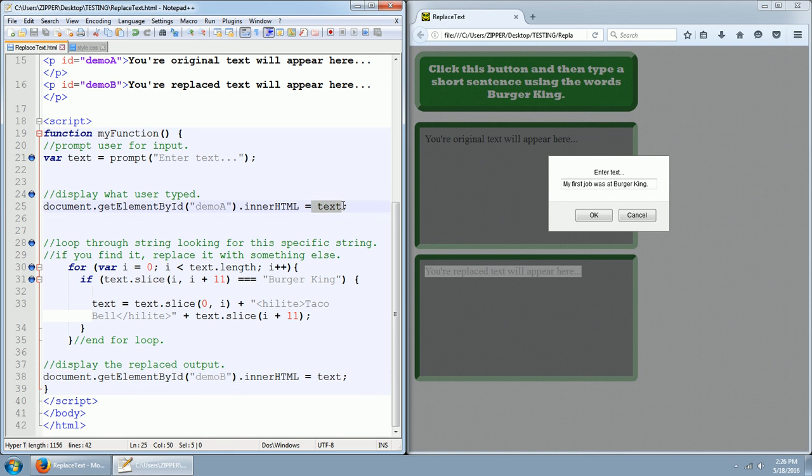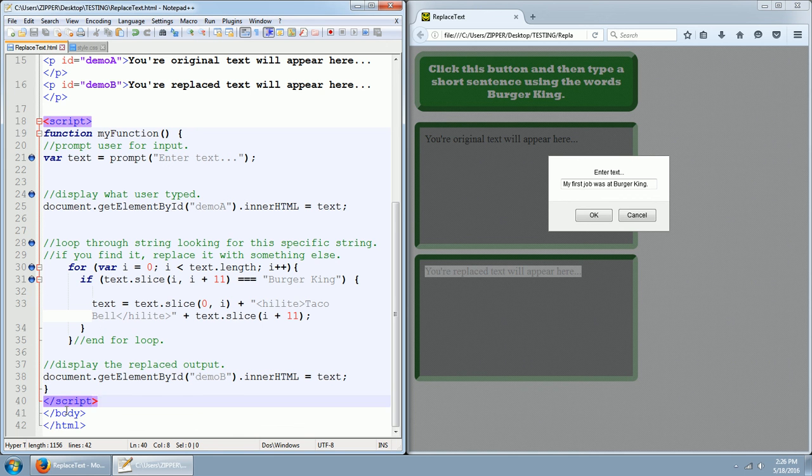We're putting the original text that you first type in here. And then we do this whole thing and do the replacement. And then we do the replace text down here and of script and of body and of HTML.